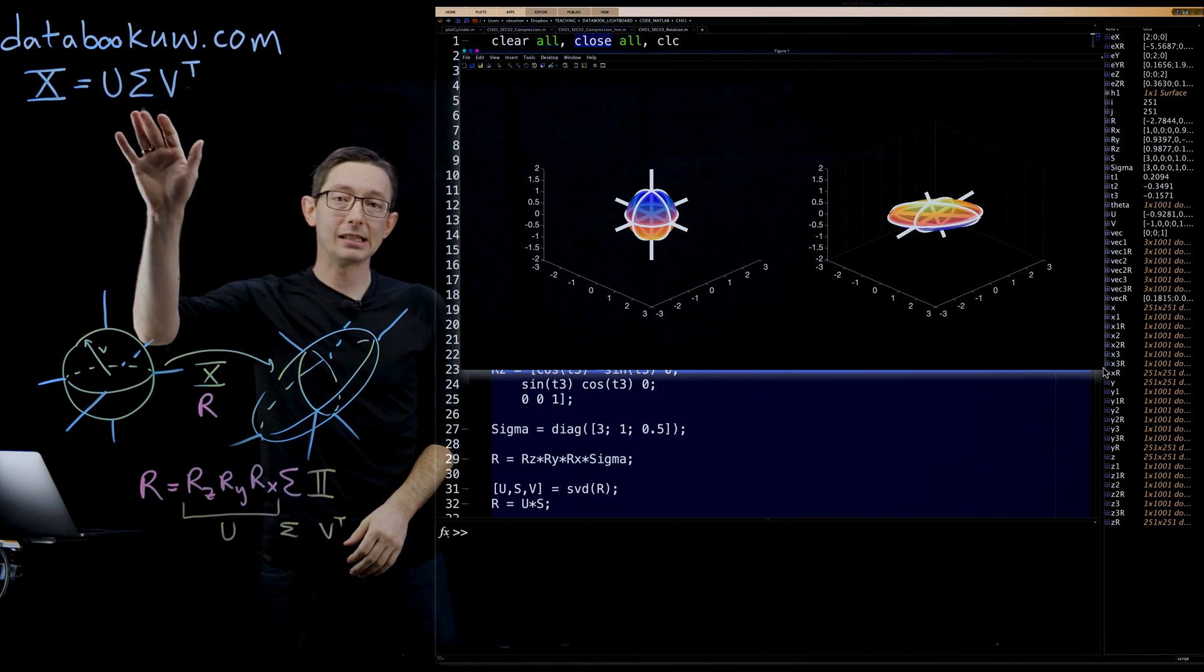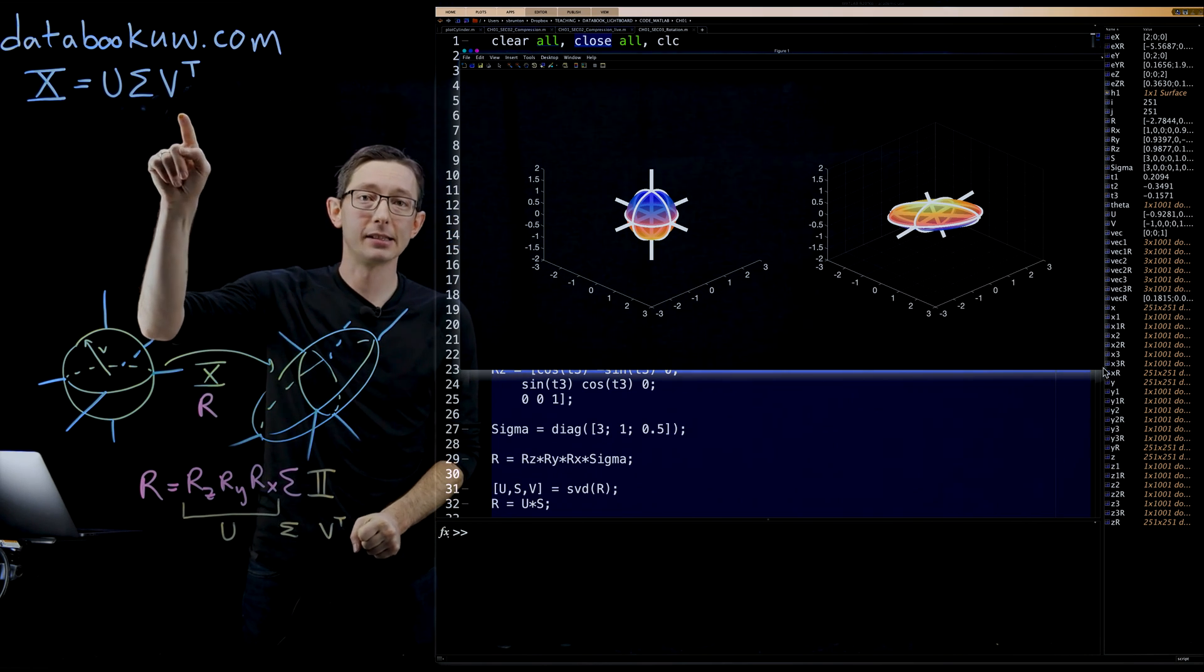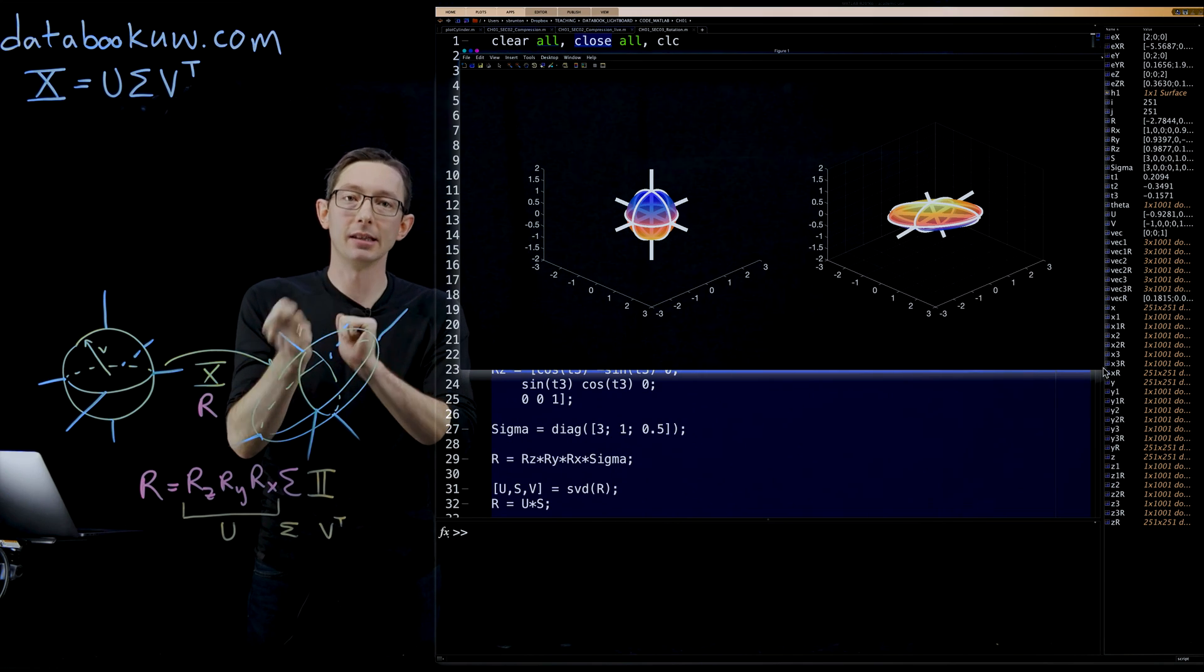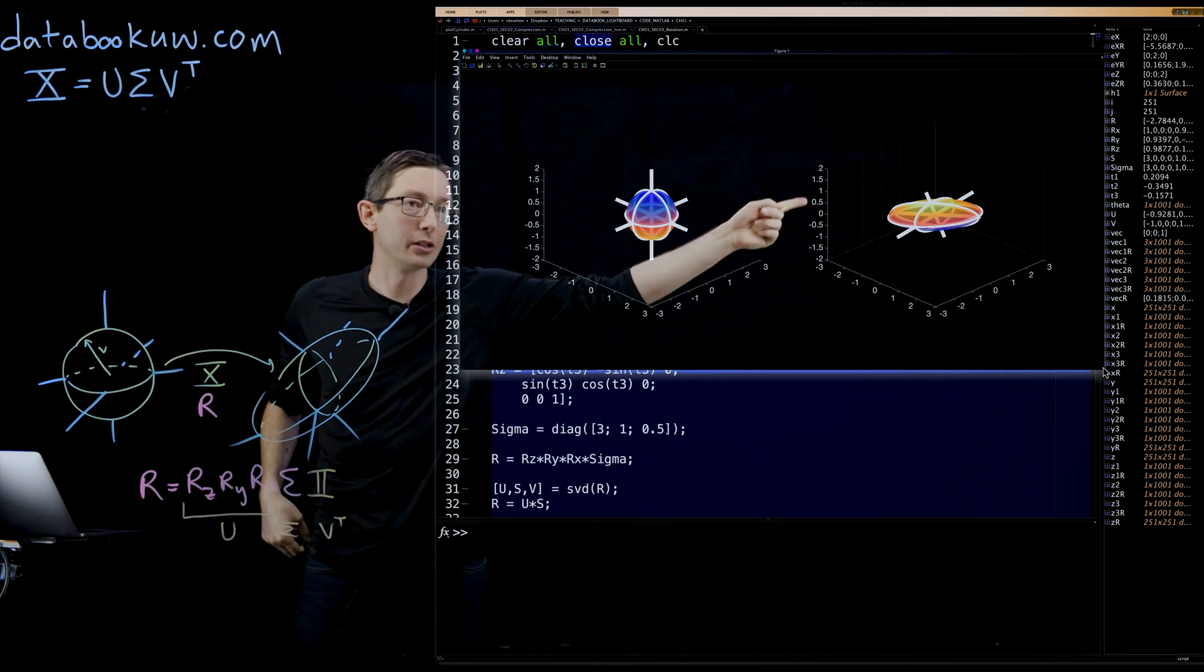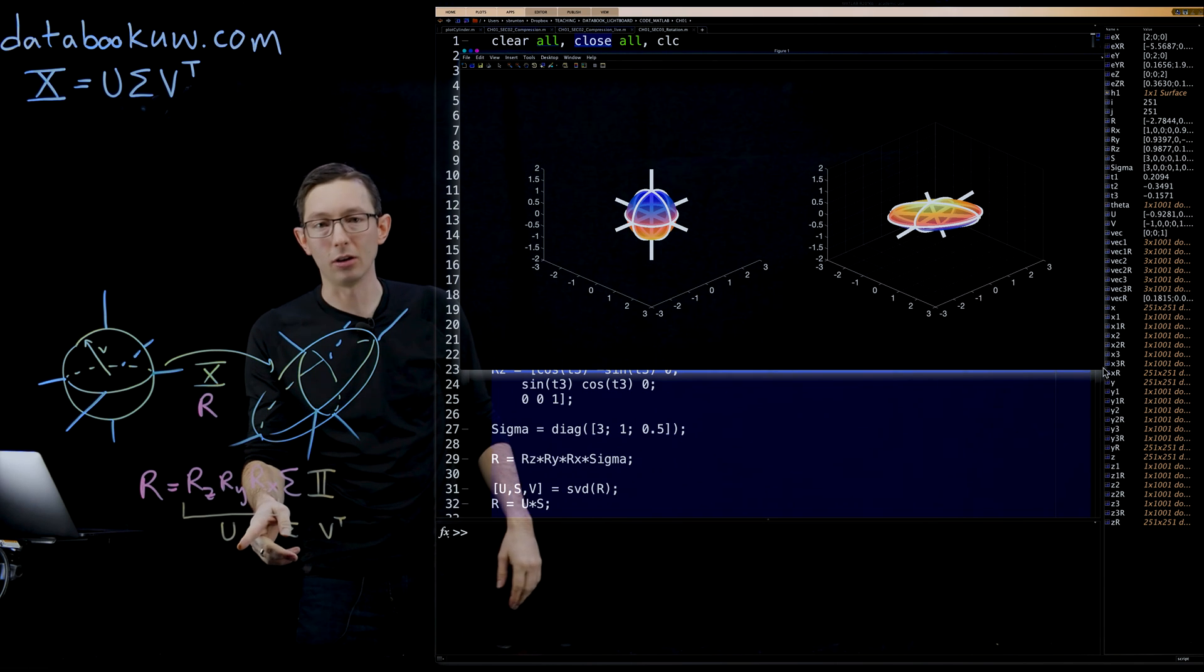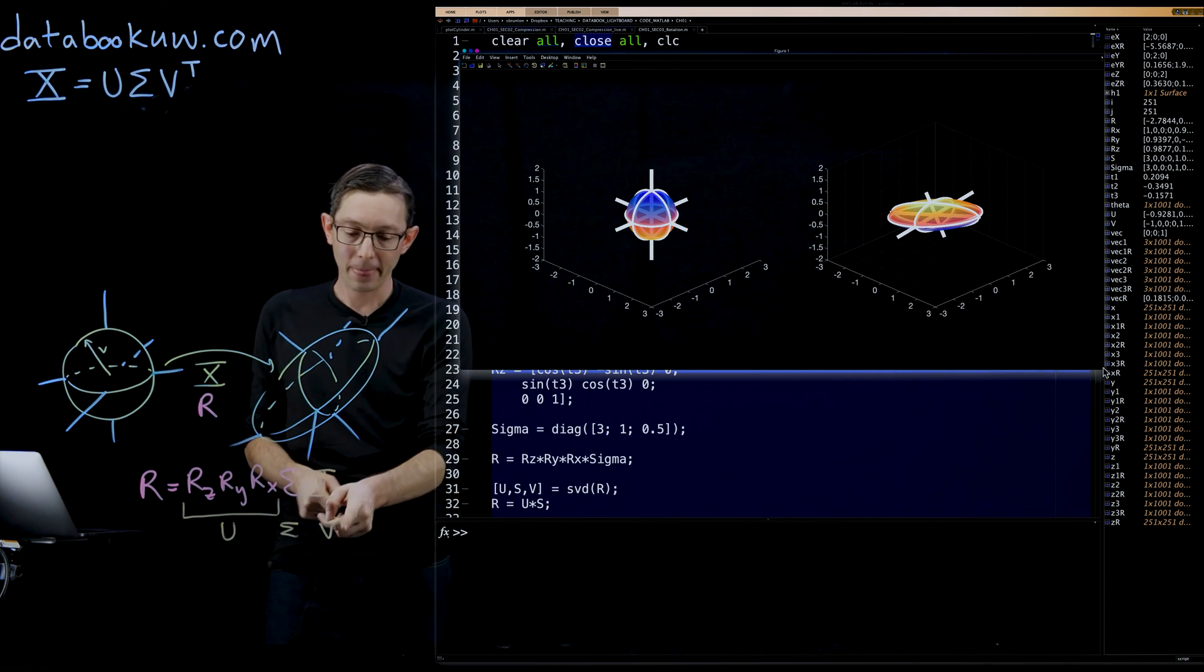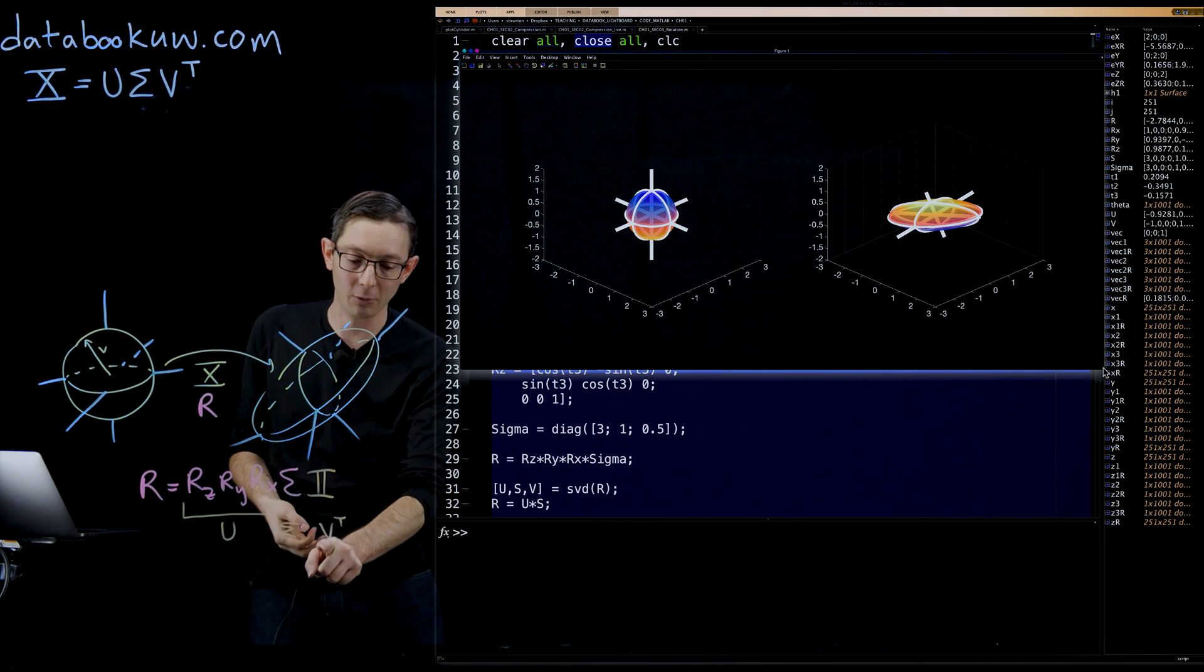That's because this SVD is unique, and it does exist, but it's only unique up to sign changes in the columns of U and V. So what it looks like here is maybe the Z, or the third column of U, got multiplied by negative one, got flipped.